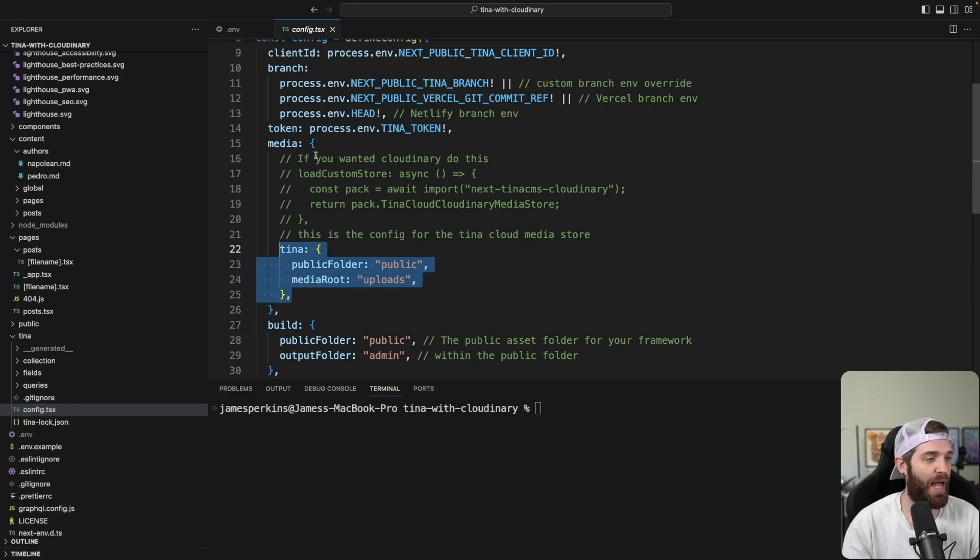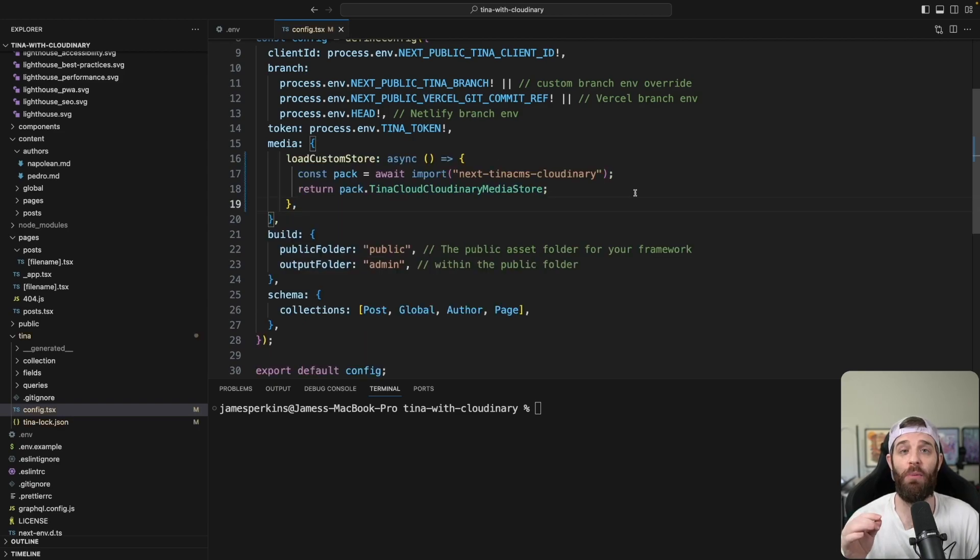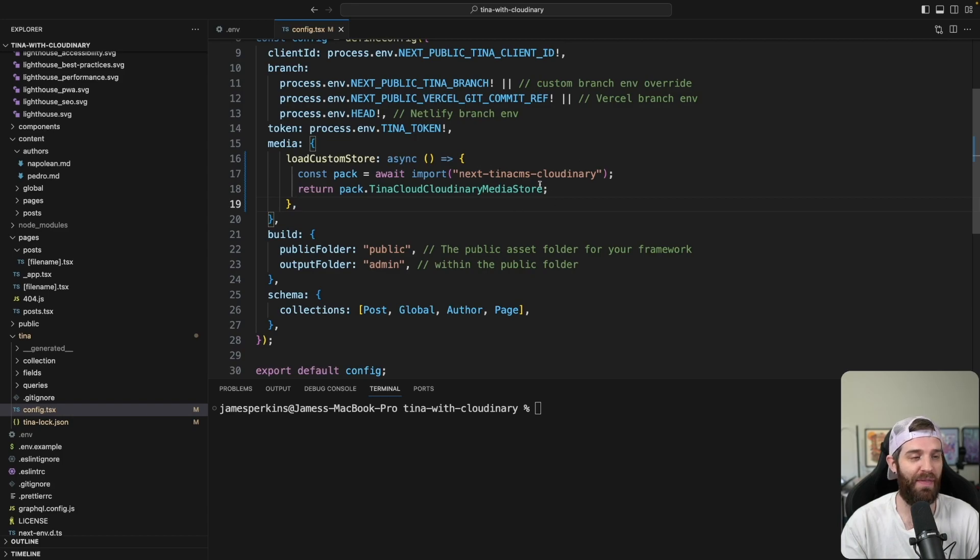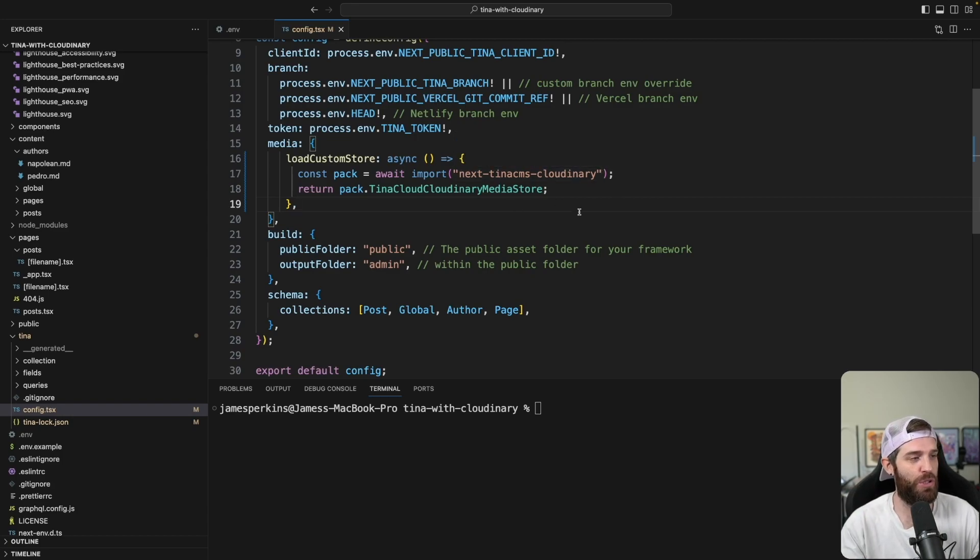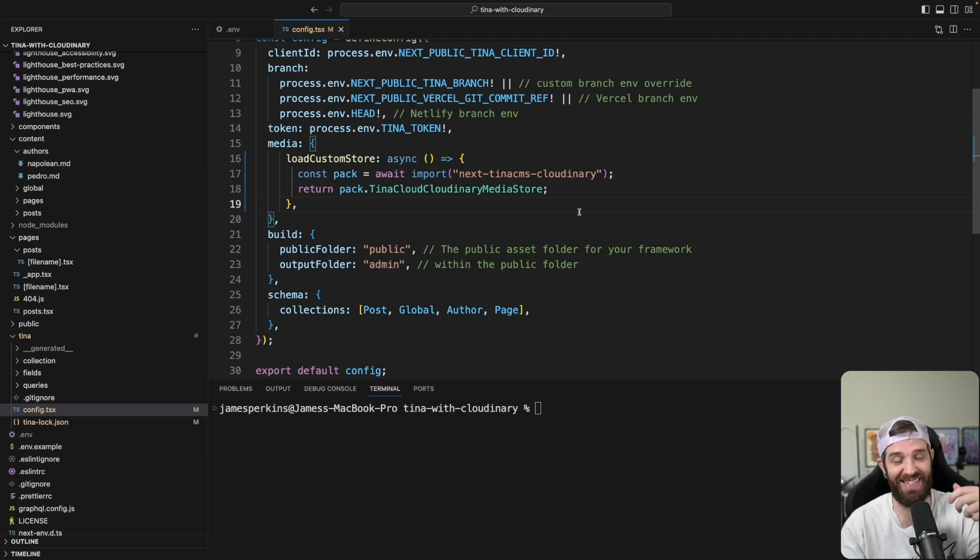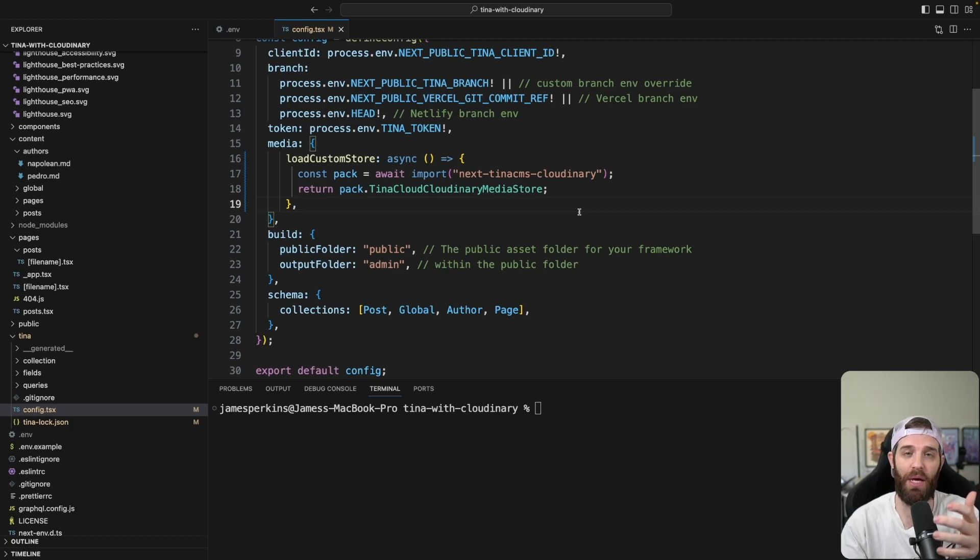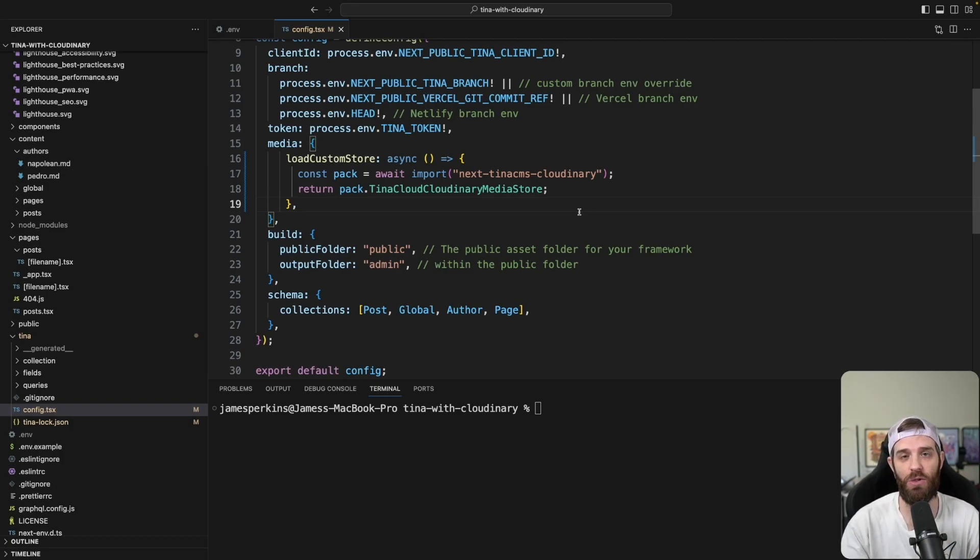So the Tina team actually has the load custom store here, so we can just comment this out. Now we've uncommented this code. This allows us to use a media store that is Cloudinary instead of using the public folders. So now what we can do next is start creating our APIs that will insert these into Cloudinary.